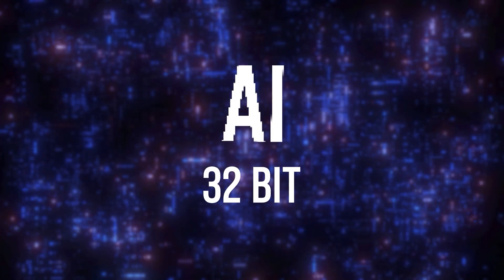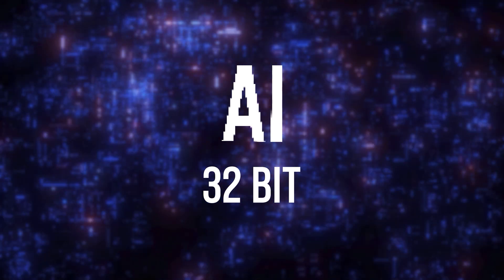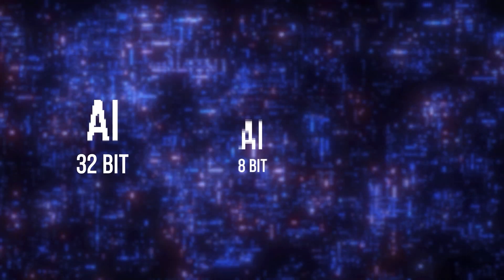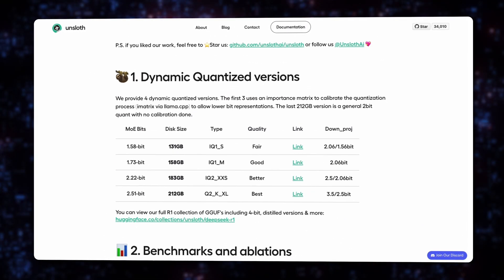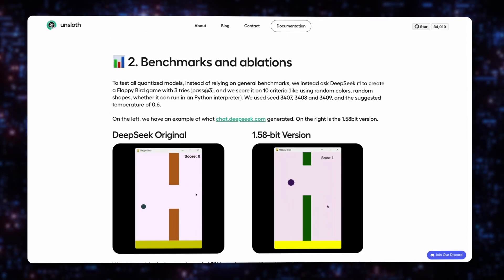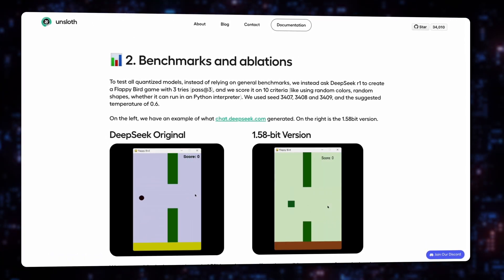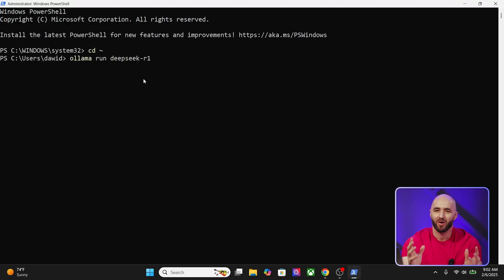Quantization is a technique that reduces the precision of numerical values used in a model, leading to a smaller model size and lower computational demands. Traditional AI models use 32-bit floating-point numbers, but quantization reduces this to lower-bit formats such as 8-bit or even 4-bit, enabling models to run on lower-end hardware without significantly sacrificing performance. While some loss of accuracy can occur, modern quantization methods preserve most of the model's capabilities, making them ideal for local AI applications.